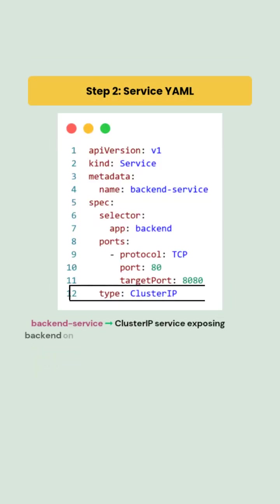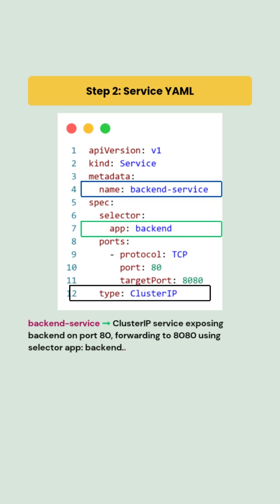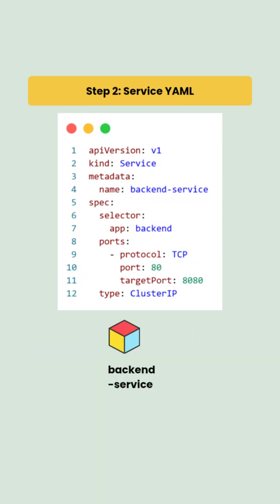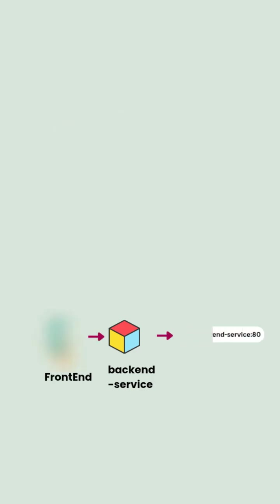Next, we will create a ClusterIP service named backend service. To expose the backend internally, it uses a service selector app backend to automatically discover backend pods and load balance traffic. The service exposes port 80, which forwards to 8080 in the pods. It provides a stable internal DNS name backend service that the frontend can use to reach the backend.